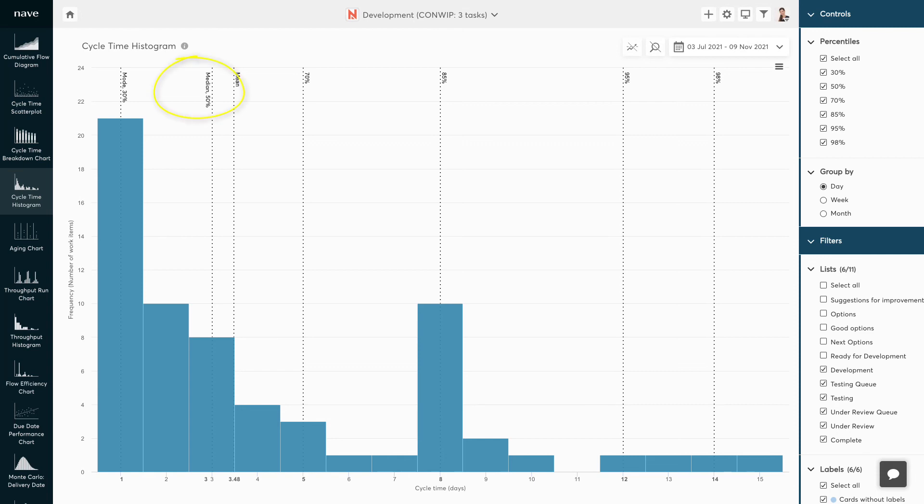The median shows the middle number of a data set. The mean is the average calculation that you are most likely to be familiar with. This involves adding up all the values and dividing them by the number of instances in the data set.